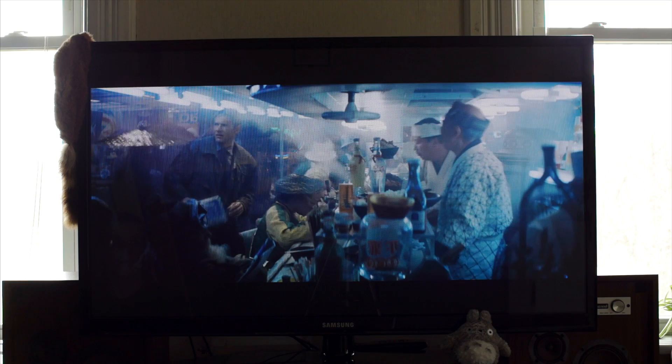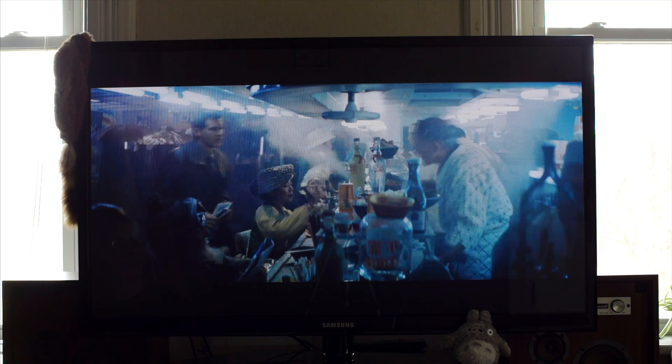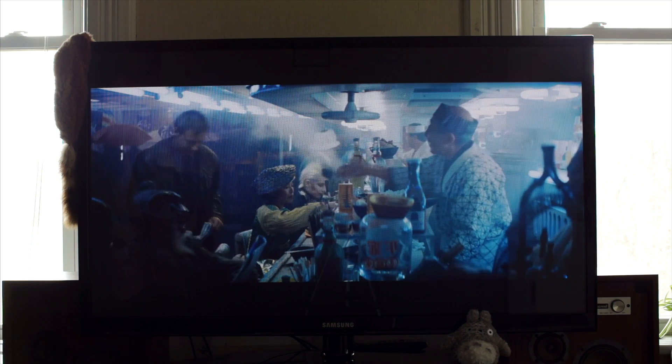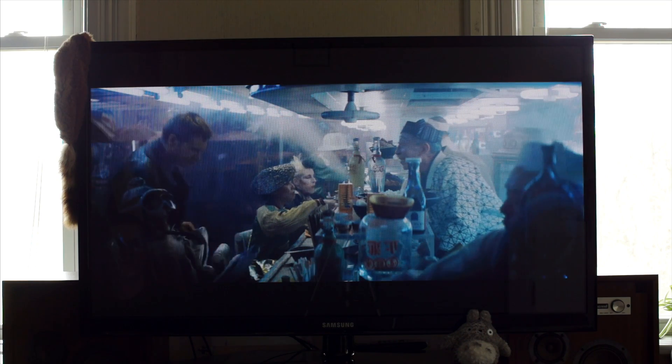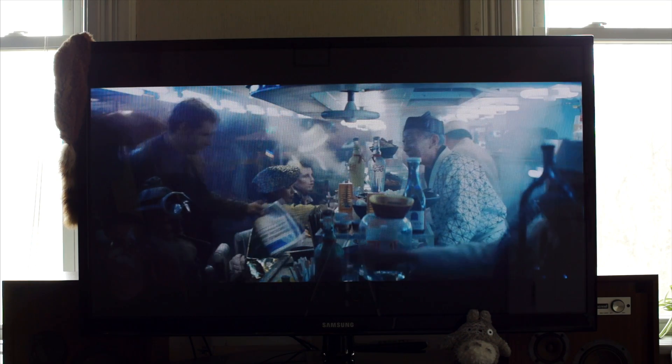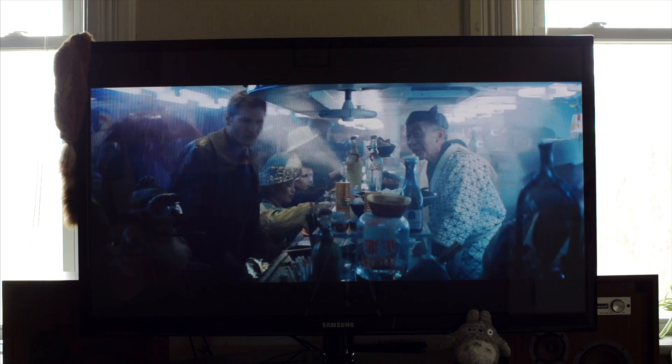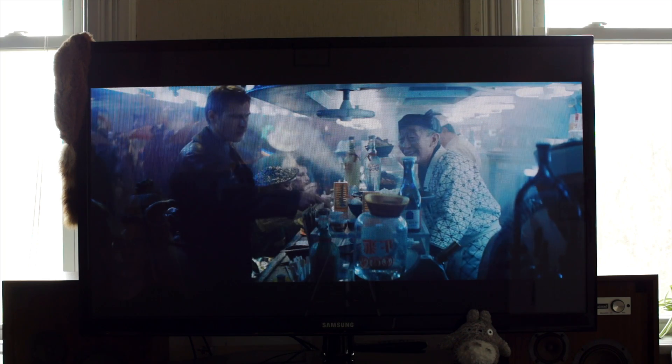It might look a bit choppy here, but that's just because of the shutter speed I had to use in camera to keep the plasma from flickering. In person, it was butter smooth.